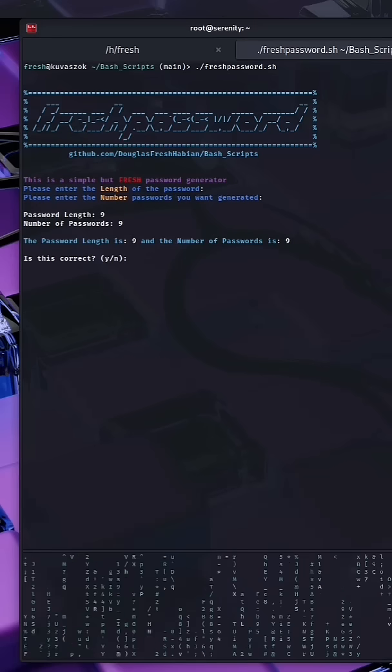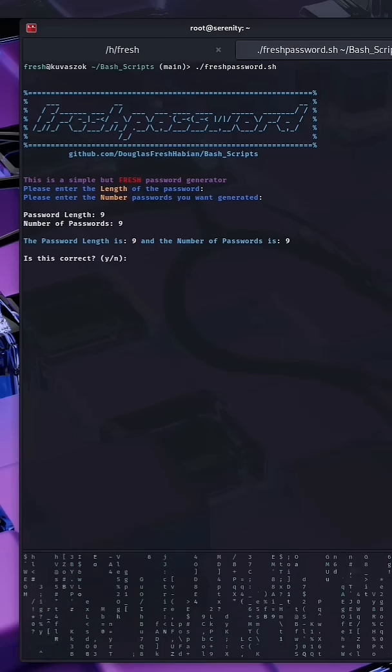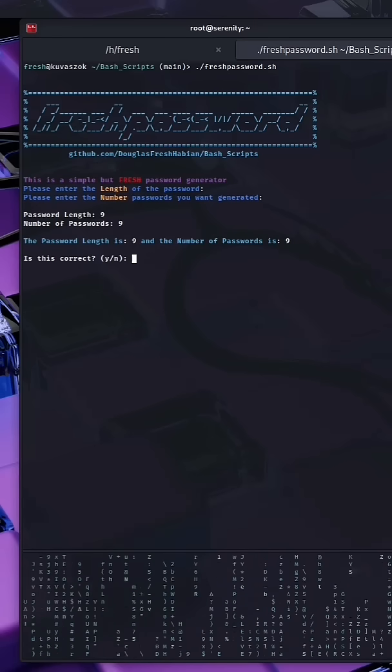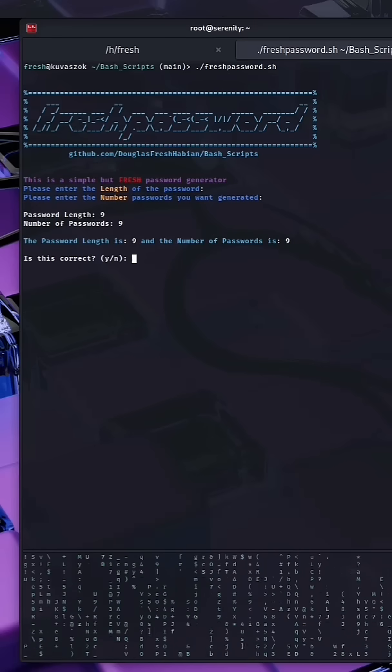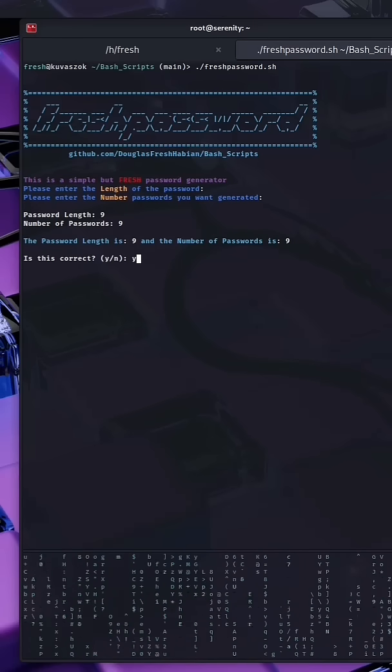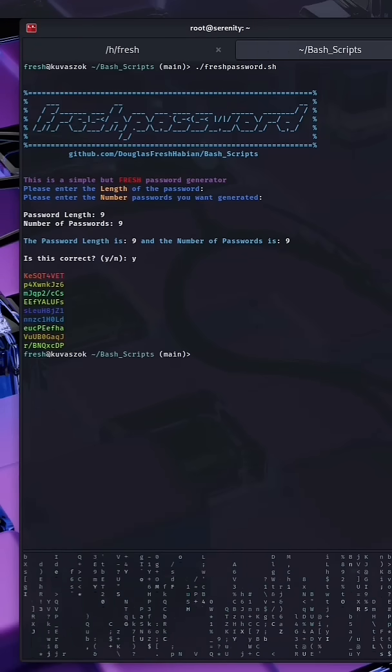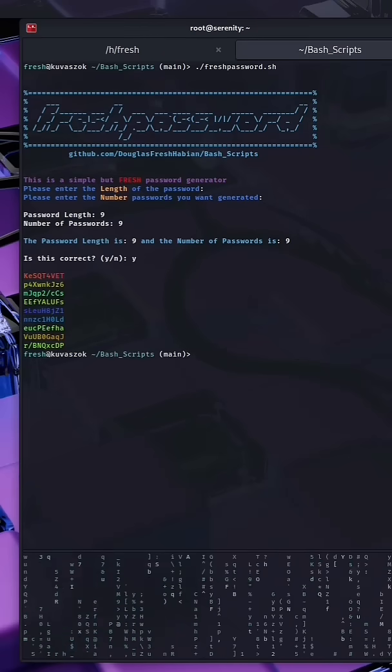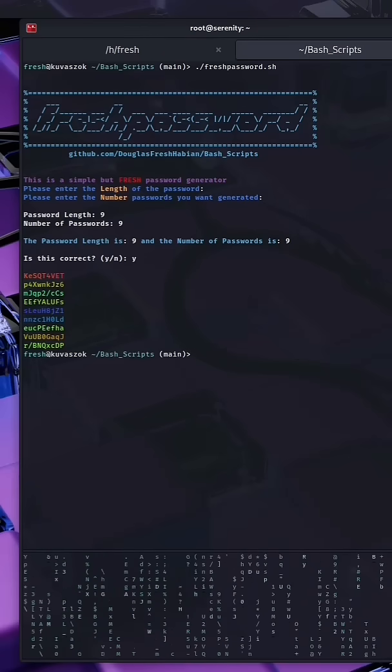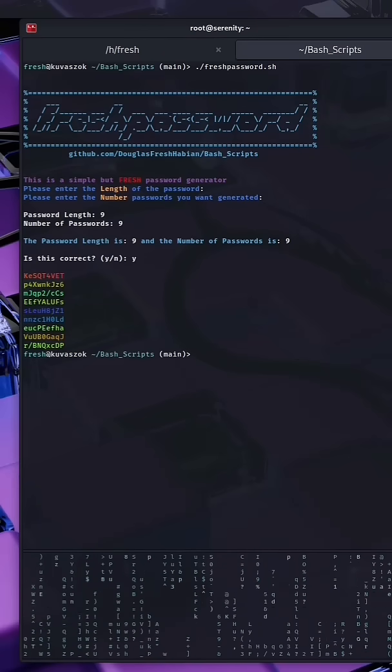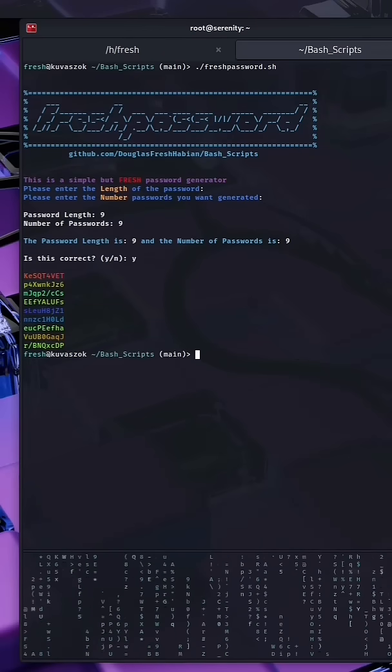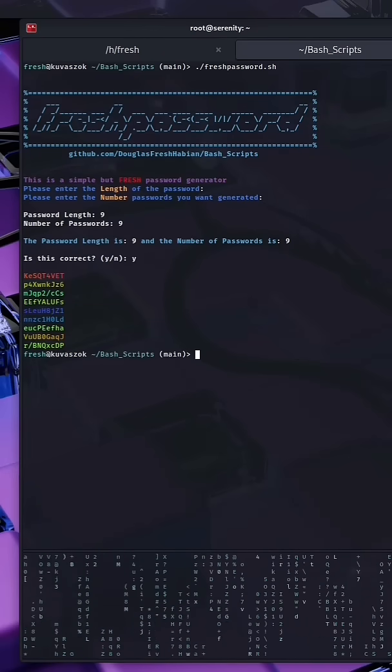Hit enter. We're going to be asked to confirm if this is correct or not. We're going to do yes for correct. Then we are given nine unique and different passwords printed to the screen.